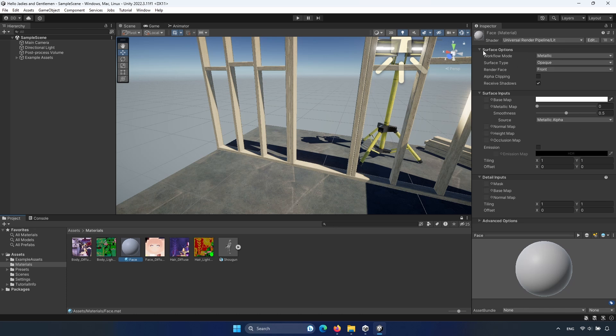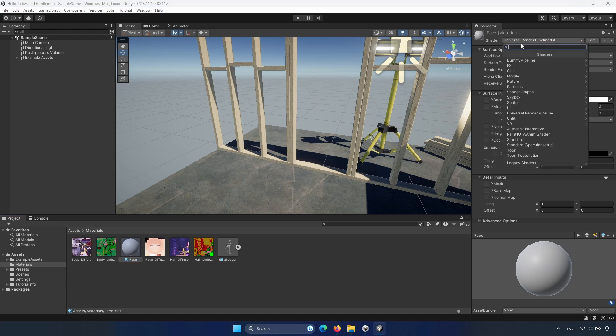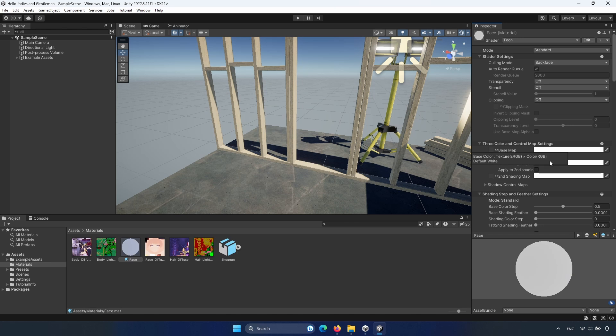Now the shader itself. As you can see, it's the normal universal render pipeline lit. But click on it and on the bottom there are two Toon shaders now added. Click on the first one. As you can see, it's now how we want it.